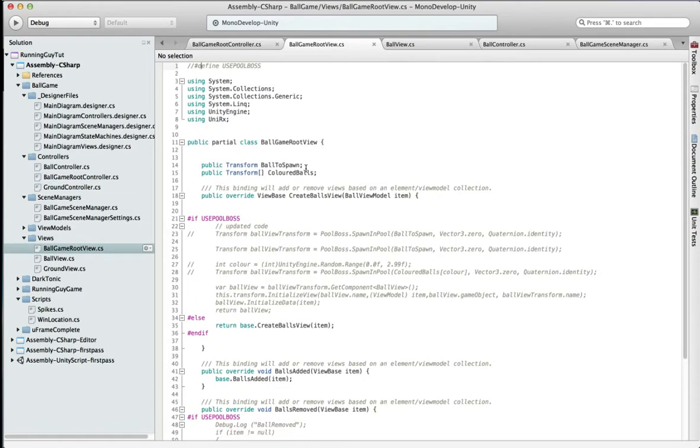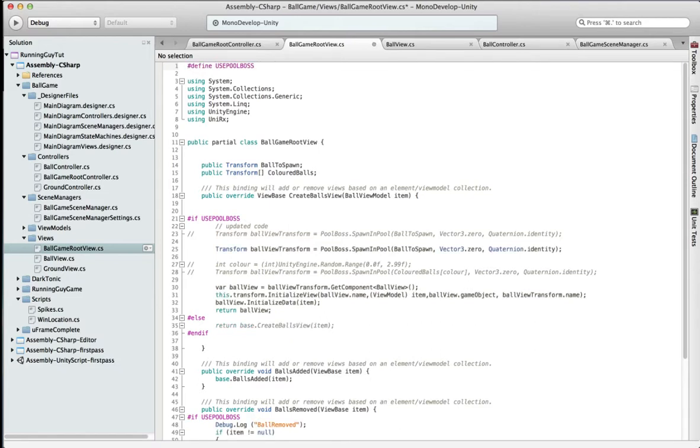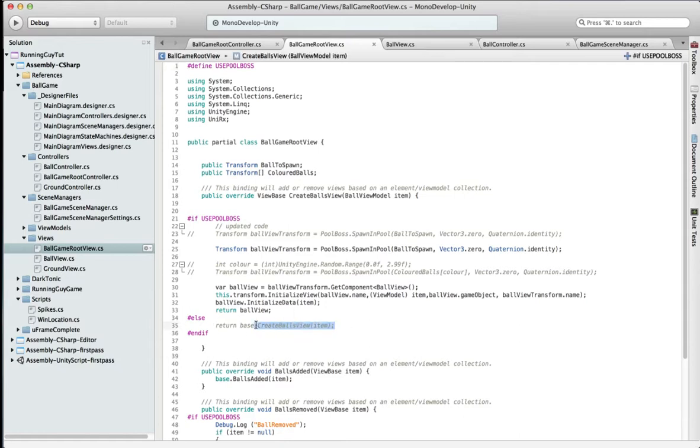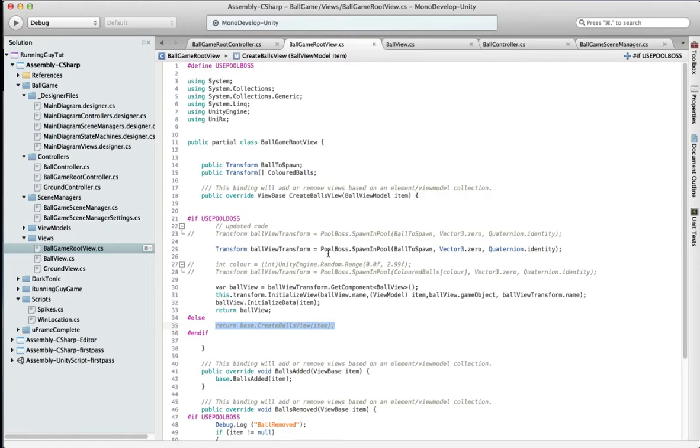Ballgame root view, you have to make some changes. If I'm uncommenting this part here, you can see that if it's normal U-Frame, it would just return base create balls view, and that pulls it out of the resources folder and does a normal unity instantiation. What we need to do is to use PoolBoss to spawn that, and it spawns it using this line of code.